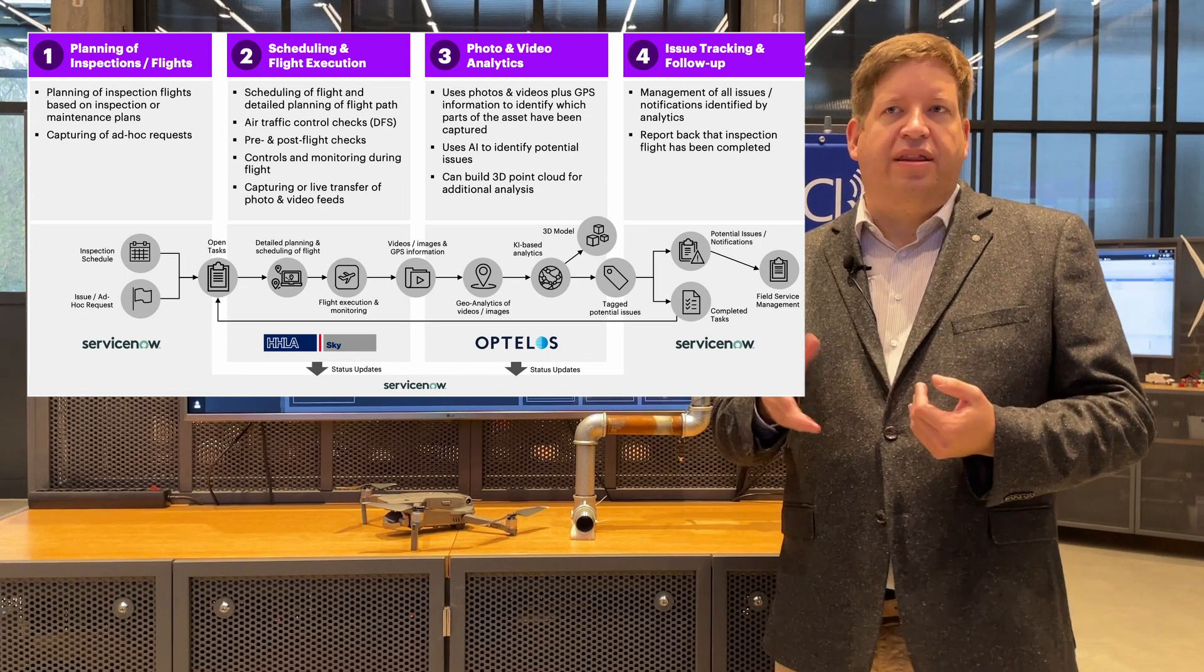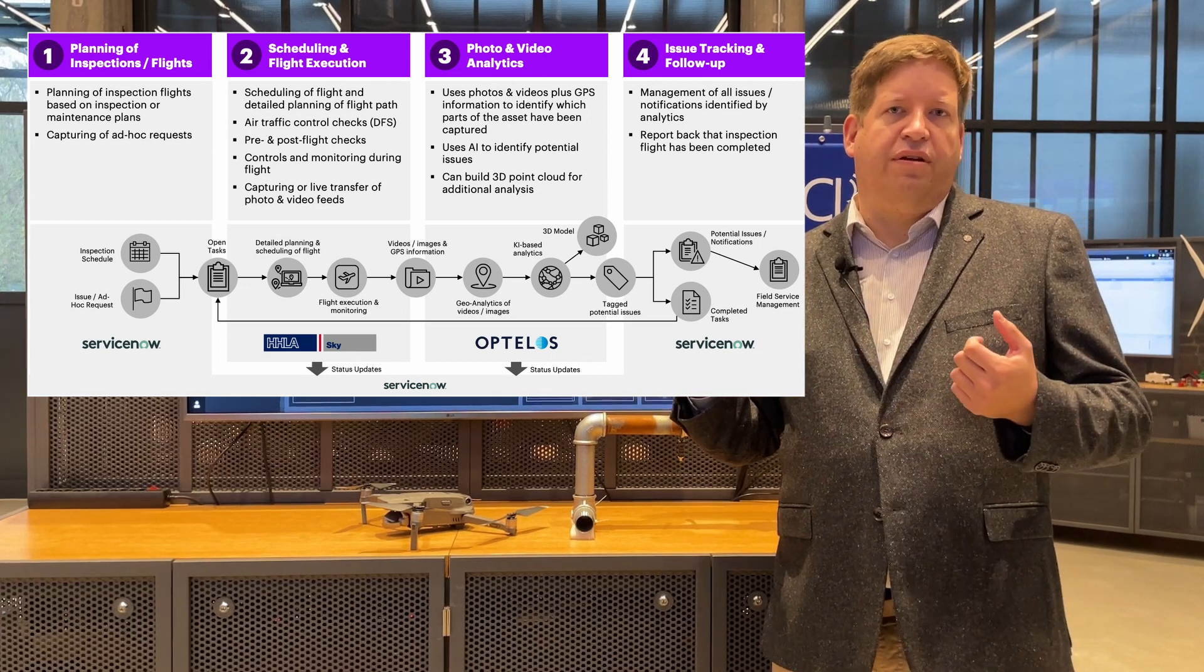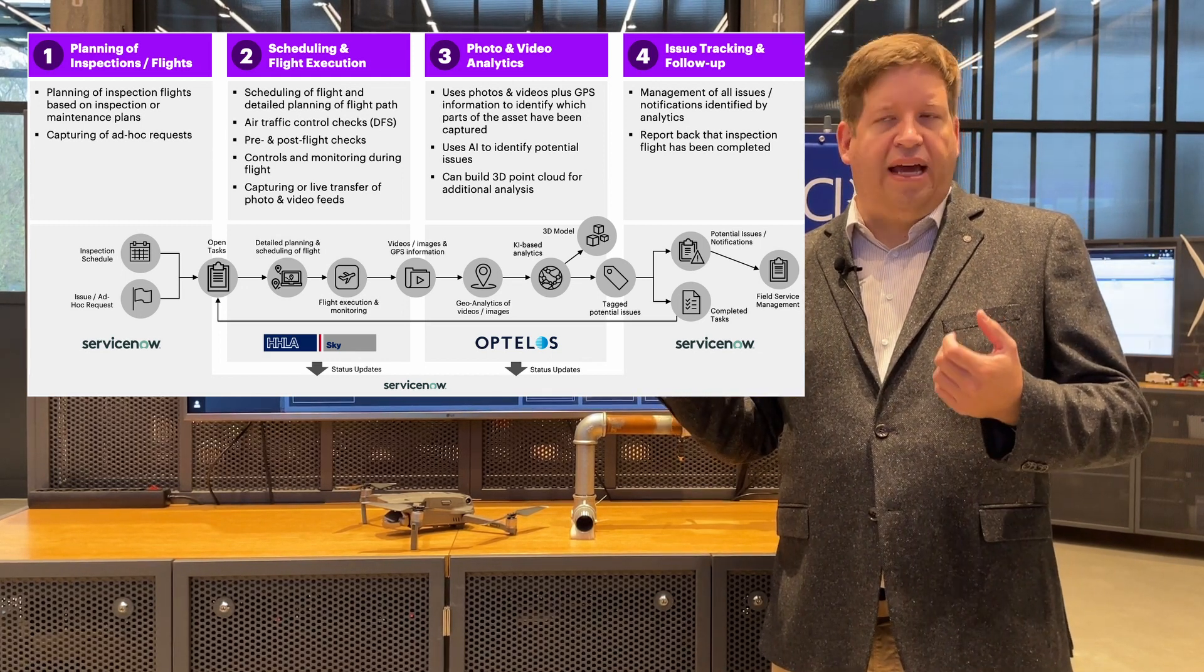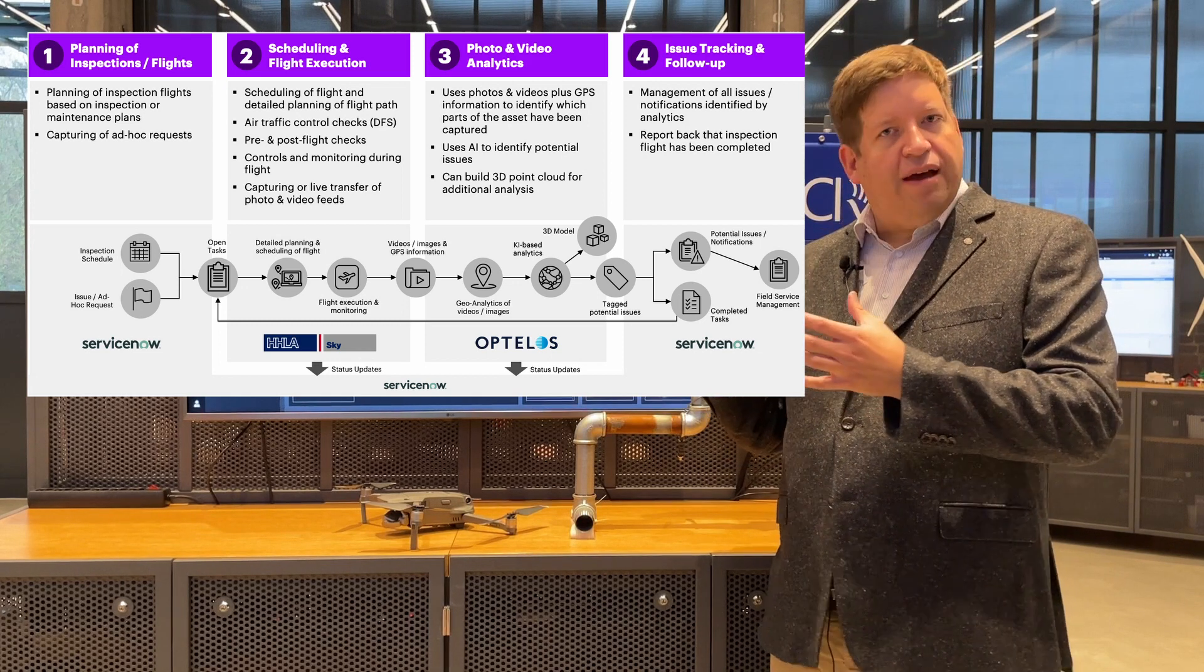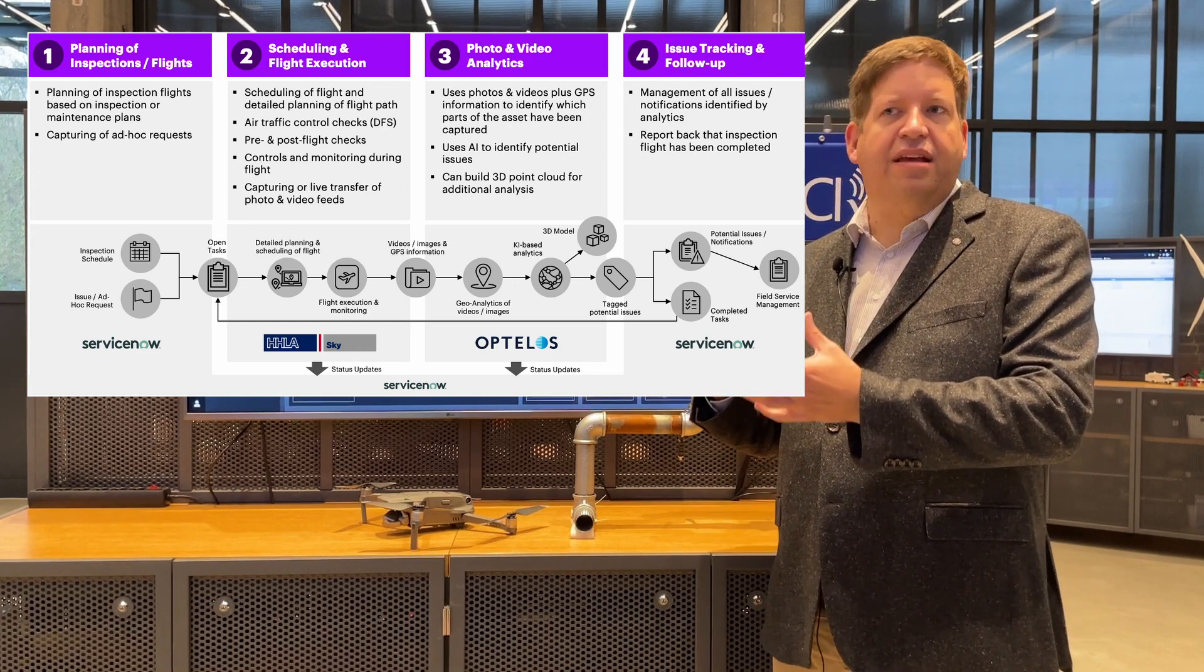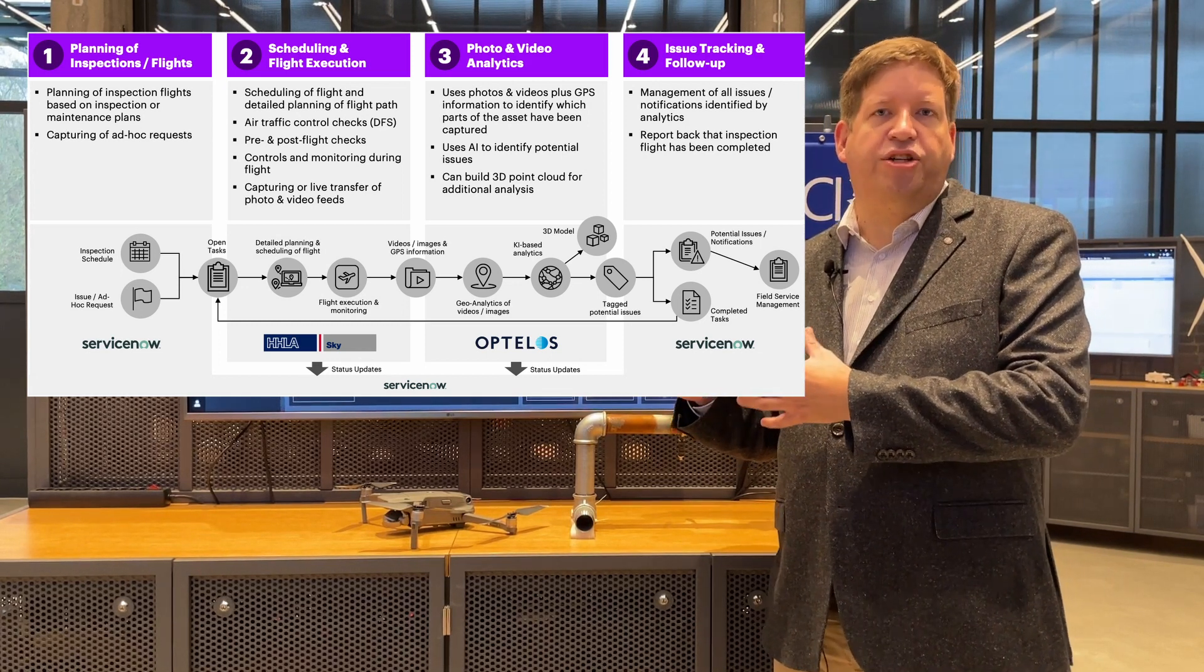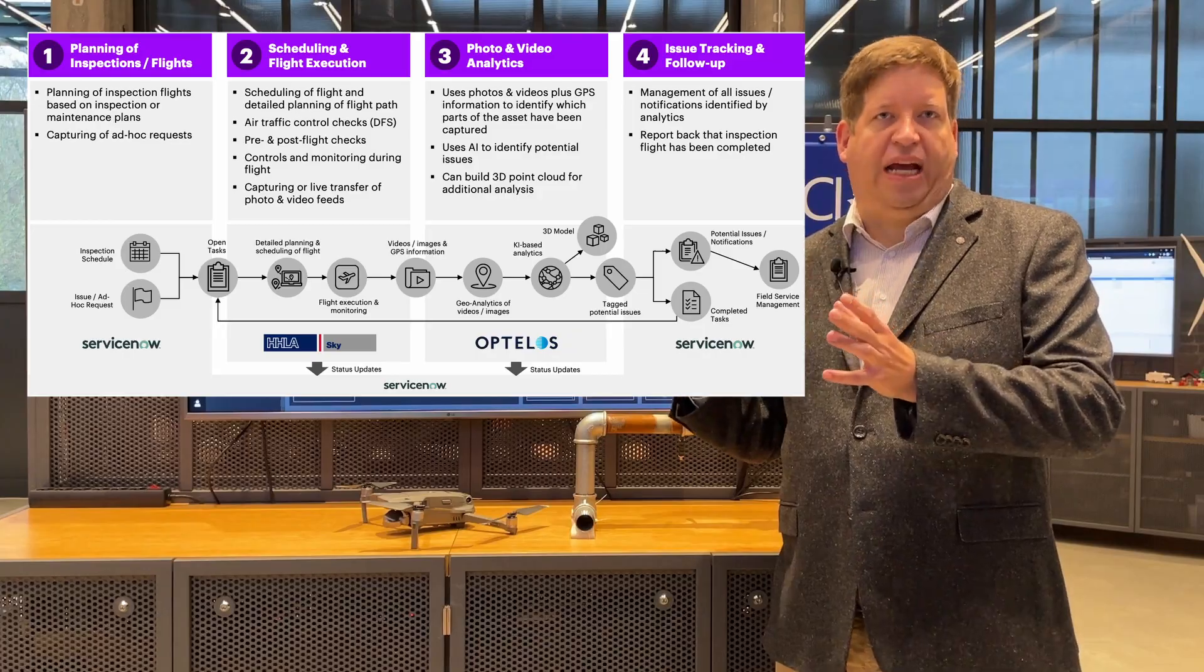And then the last step is actually completing the notifications. So basically saying we have done the inspection process and these are the potential issues that we have identified. Please check.